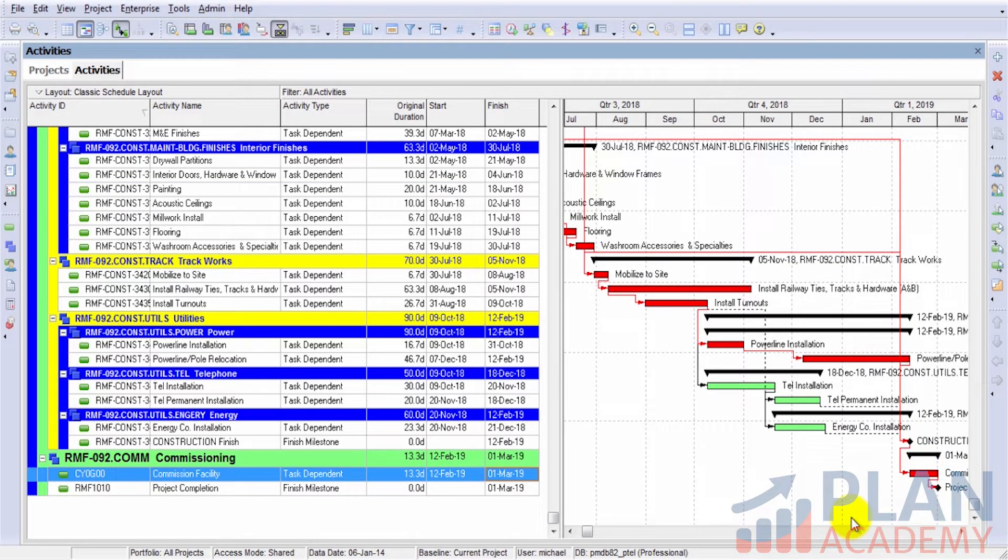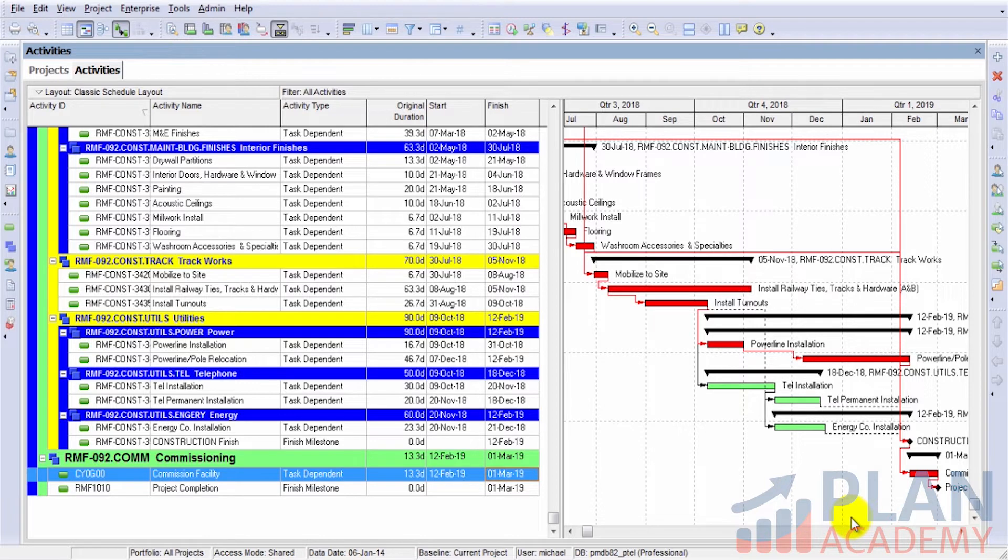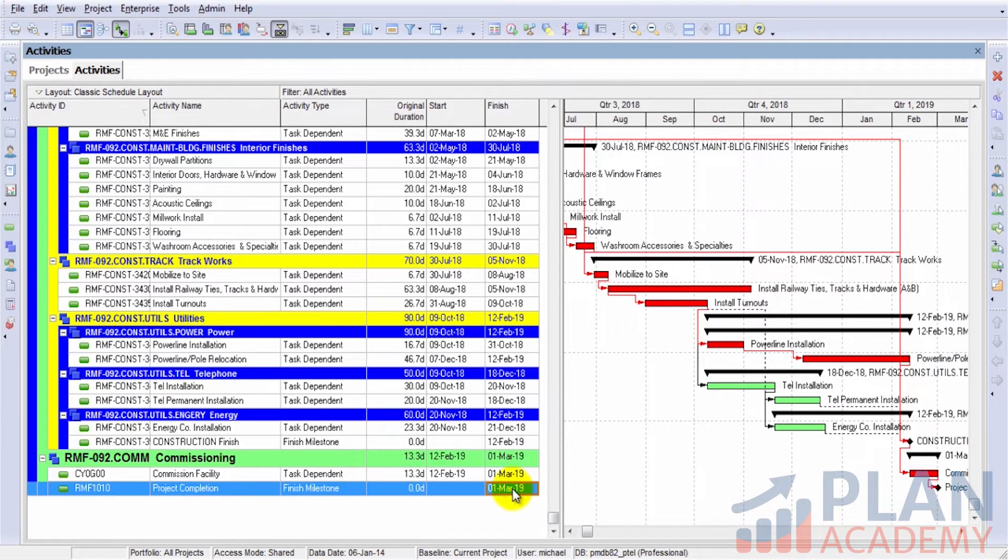As I mentioned, the other output from CPM Scheduling that we get is the project's finish date. So we now know that this project finishes on the 1st of March 2019. It's quite a lengthy project.